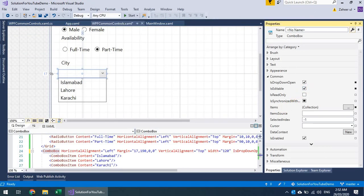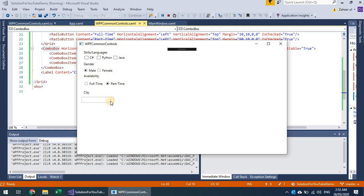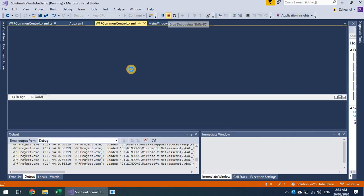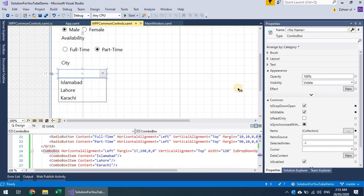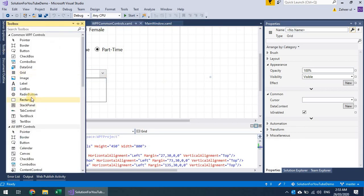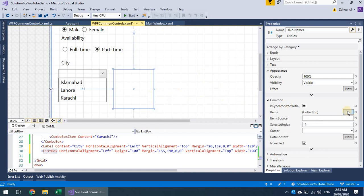With an editable combo box, if a city isn't in the dropdown, the user can type it in. That's how the combo box works. The most important thing was its items property. Similarly, we have a list box and a list view. Let's explore the list box — it's also very similar to the combo box. I'll add some list box items.